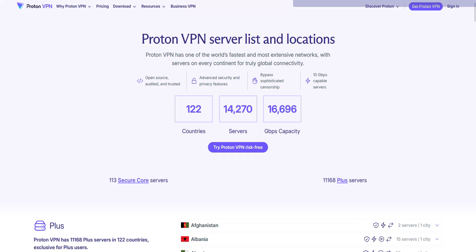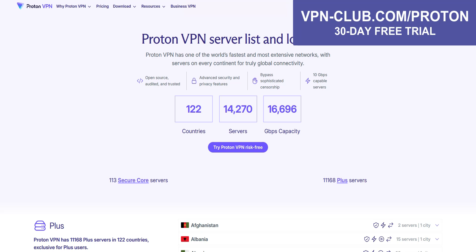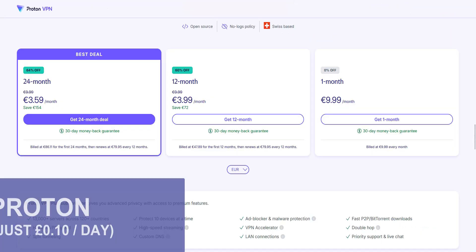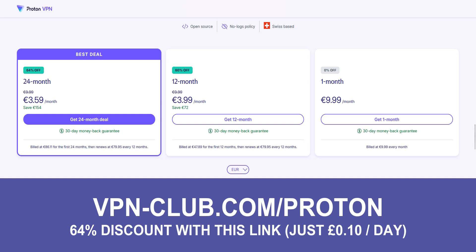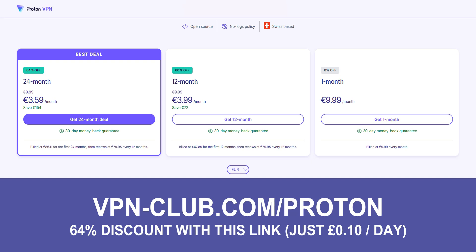Option 1, upgrade to the paid version of ProtonVPN, which gives you access to over 14,000 servers in 122 countries, including the UK. If you go this route, make sure to use the link vpn-club.com to get the best deal currently available. As you can see, you can get ProtonVPN Plus at just €3.59 per month. That's a little more than £3 or 10 pence per day. That's nothing.